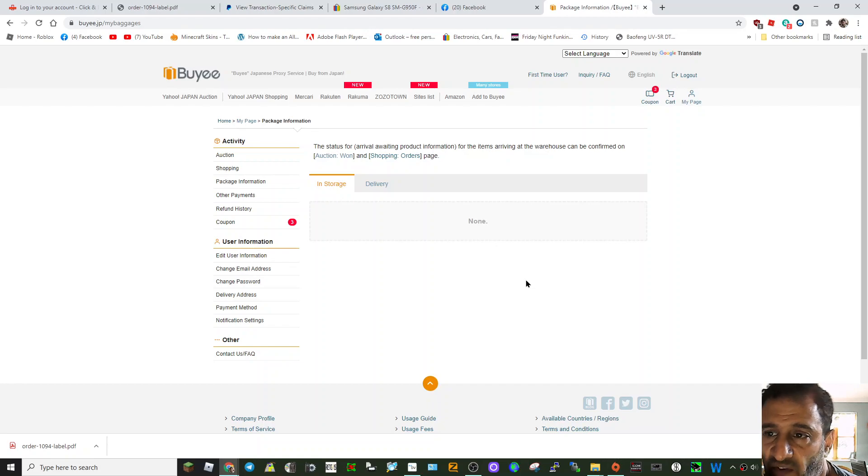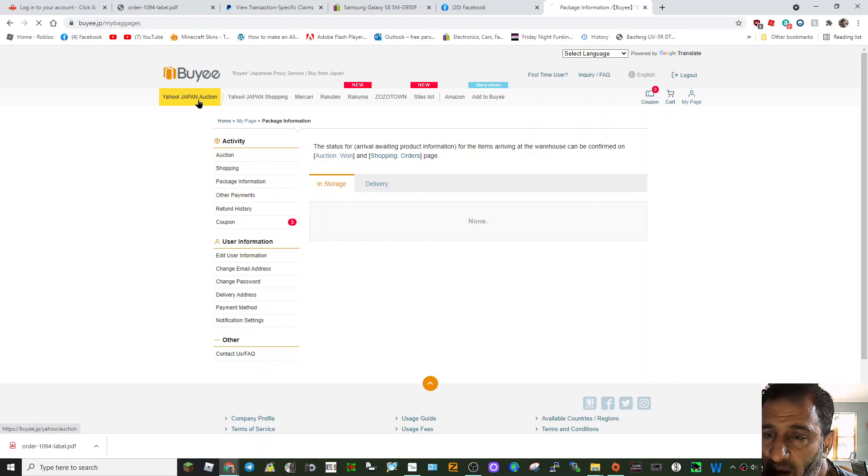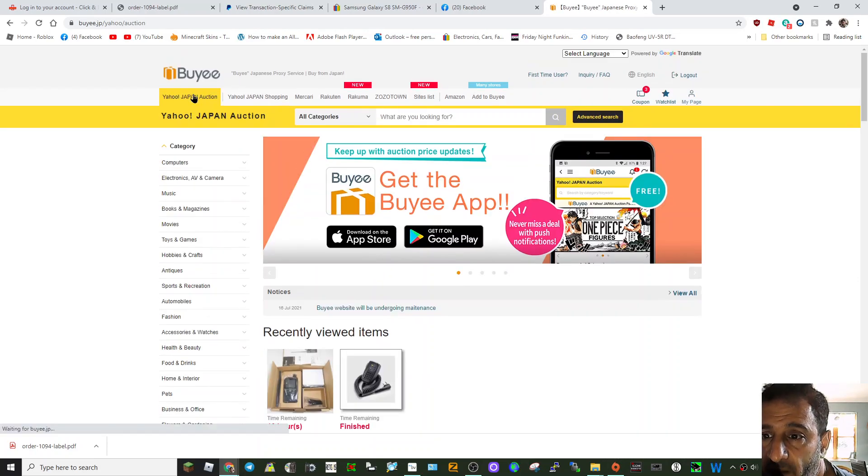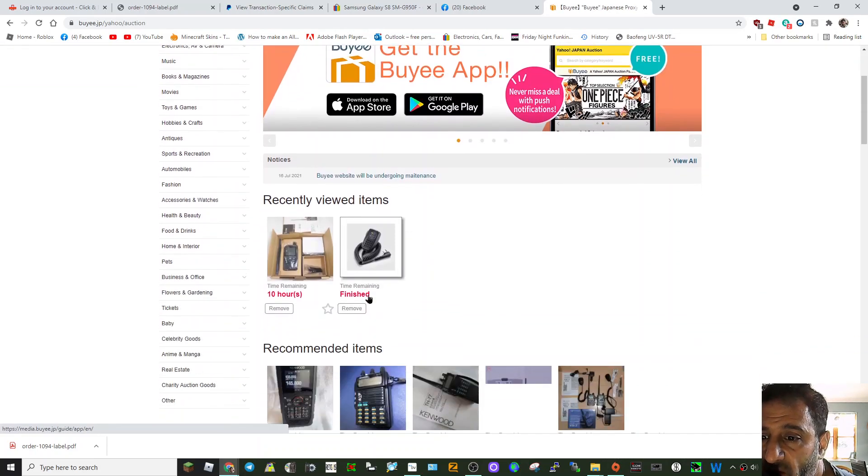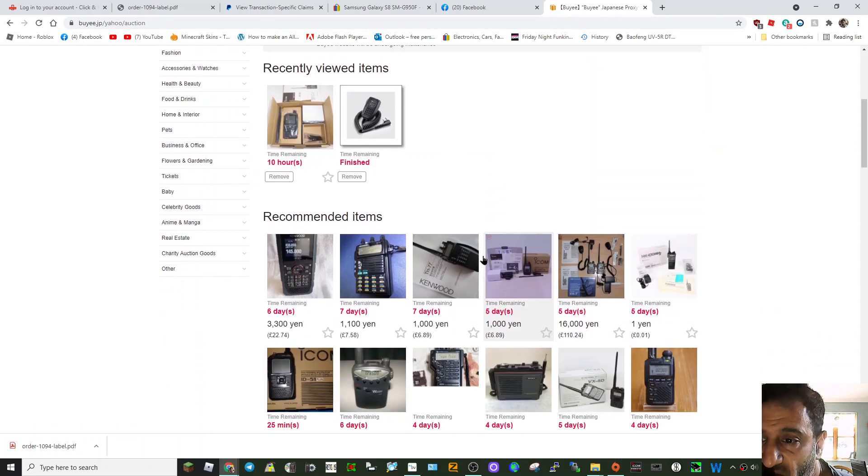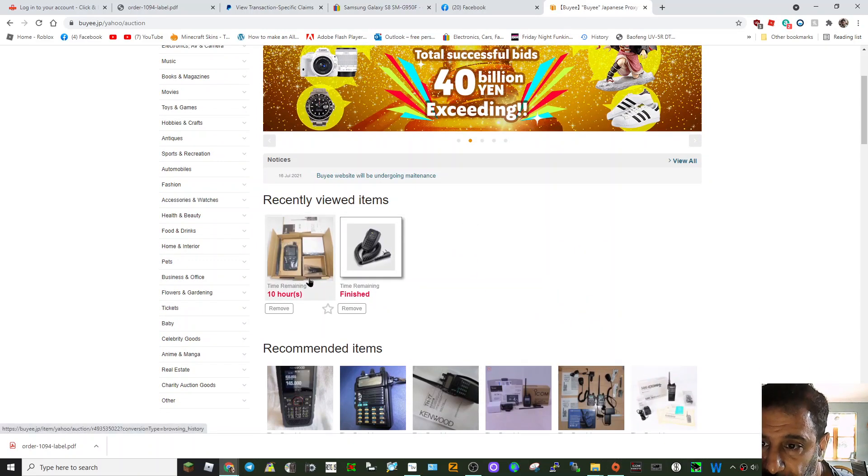So you may get a message that says, you might get a message that says, we can't ship it with the battery. And, or, or a message that will say, we can ship it, but we're going to put, we're going to fit the battery into the radio.